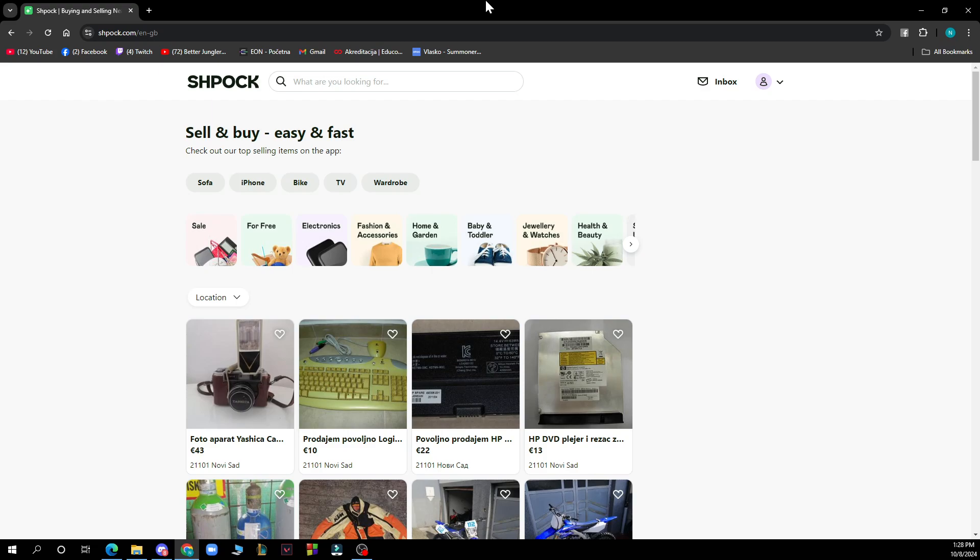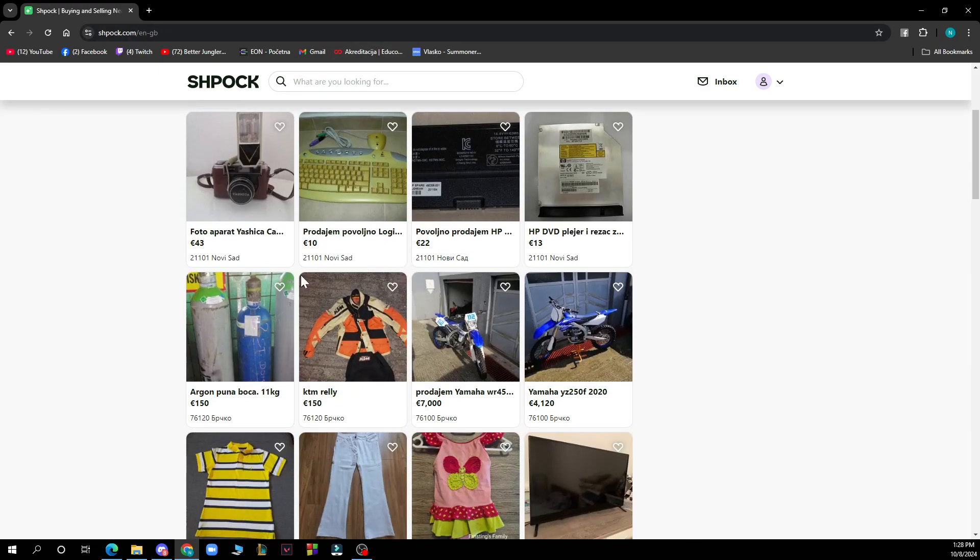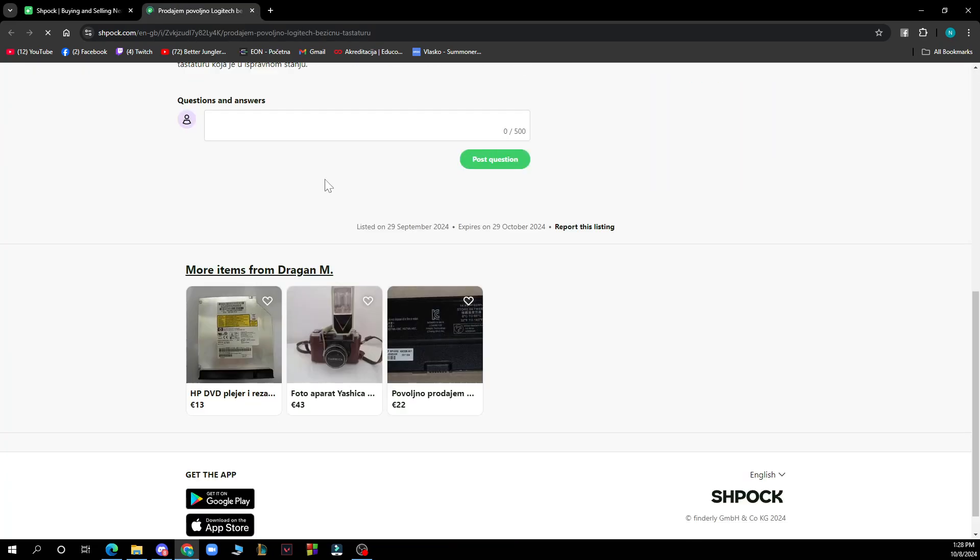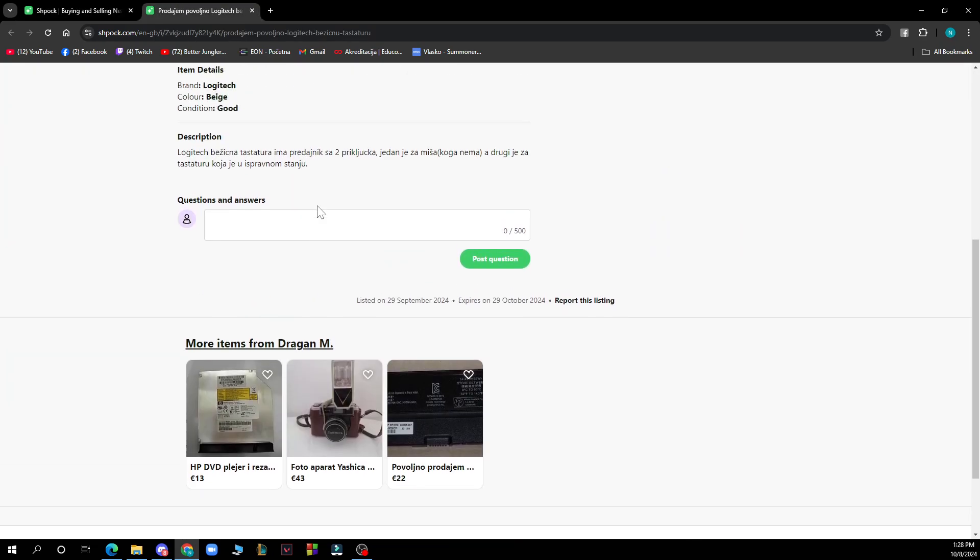To report prohibited items on SPOC, follow these steps. Scroll down to the bottom of the item screen. So firstly you need to find an item, for instance let's click on this keyboard and scroll down.